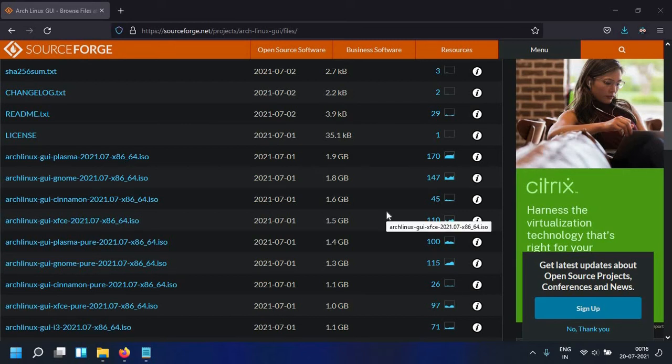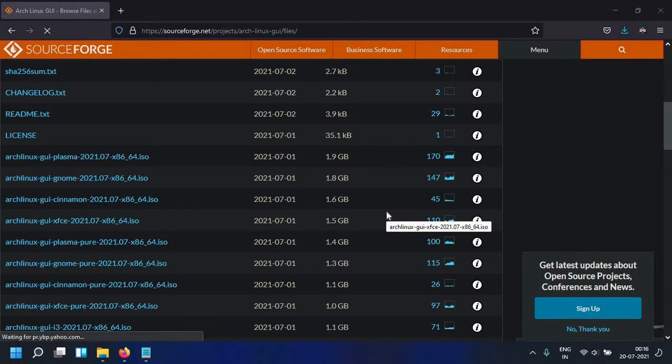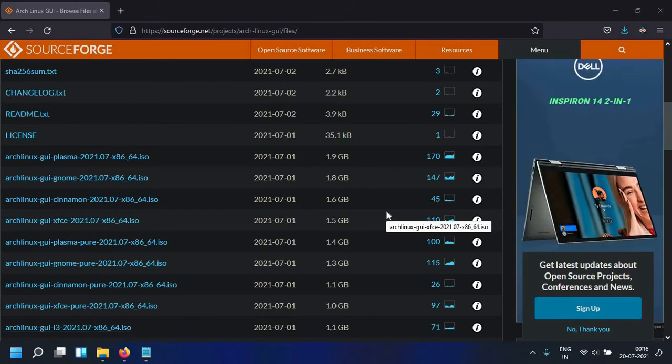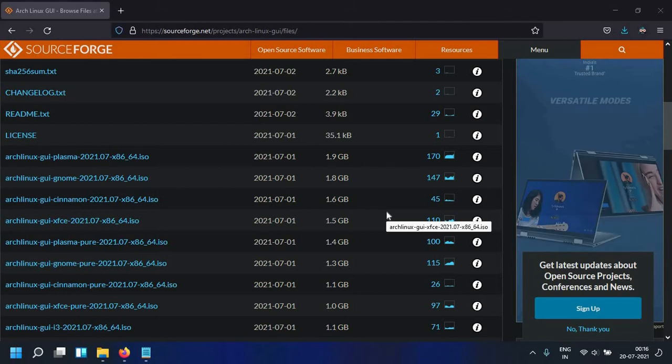Hi guys, in this video I'm going to show you how you can verify your Arch Linux GUI ISOs after you have downloaded them from SourceForge or OSDN. I'll discuss how we can do this on Windows as well as Linux.